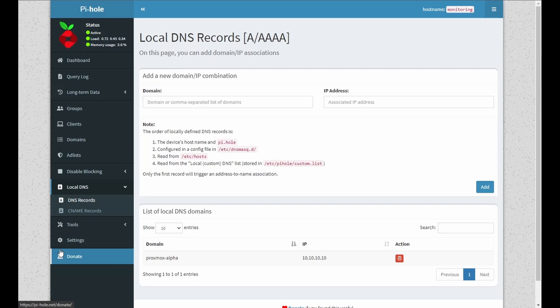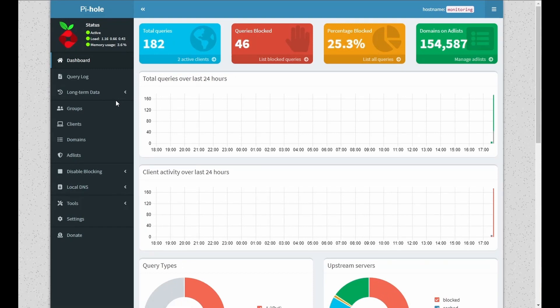So thank you for joining us for the installation configuration of the OS as well as the Pi-hole web interface itself. Let me know what else you want to see in the next videos. Until then, stay safe.